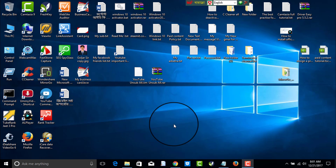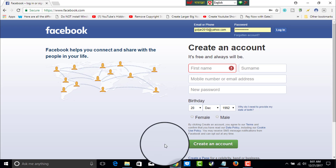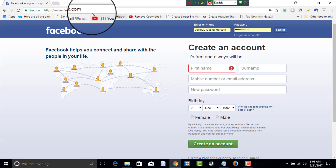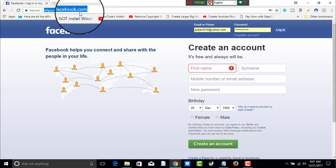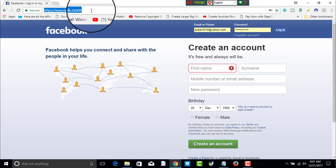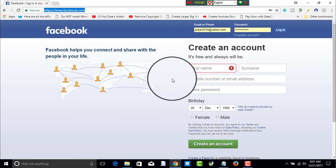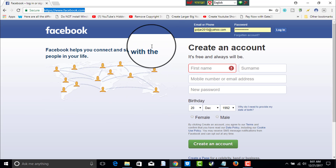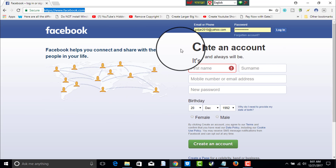To open a Facebook account, please open your browser and write the address www.facebook.com. You will see the homepage here and you will see the option to create an account.